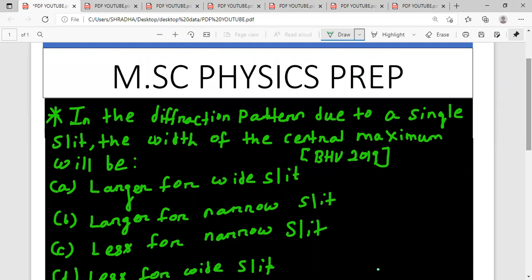Hello future scientist, welcome to my YouTube channel M.Sc Physics Prep. In this video I am going to discuss a previous year BHU M.Sc entrance question.